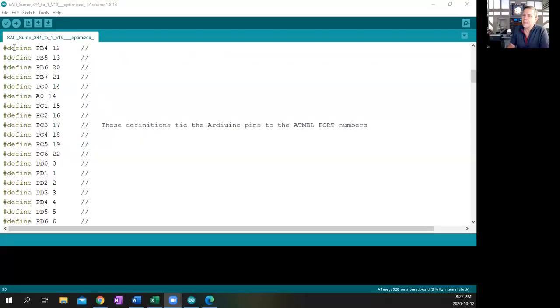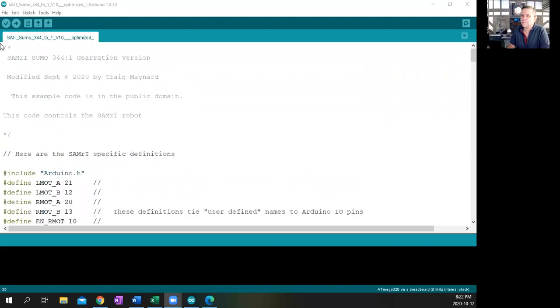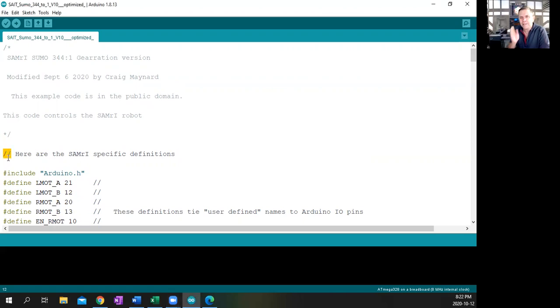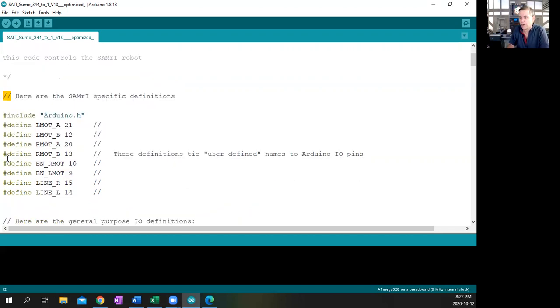So I'll just share an Arduino screen right here. There we go. You can see the Arduino screen starts off with a little bit of text here. Every time you see a double slash, that means it's going to be a comment. So nothing after this point actually is part of the program.